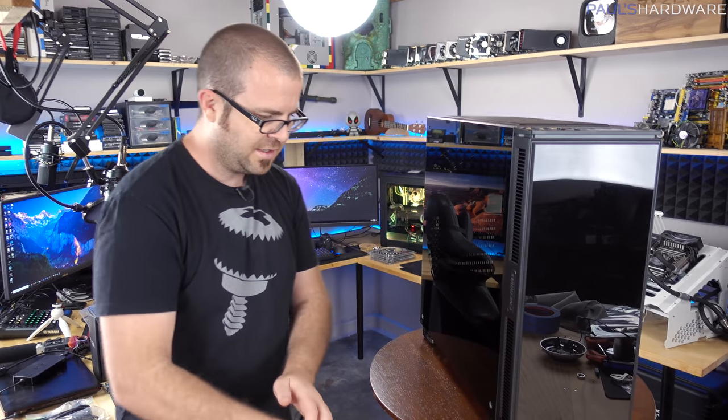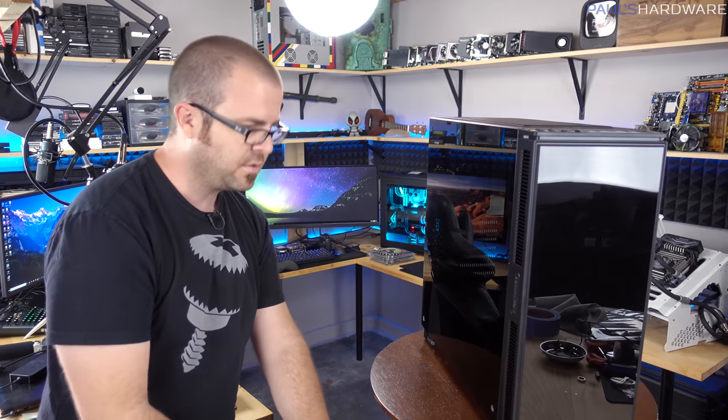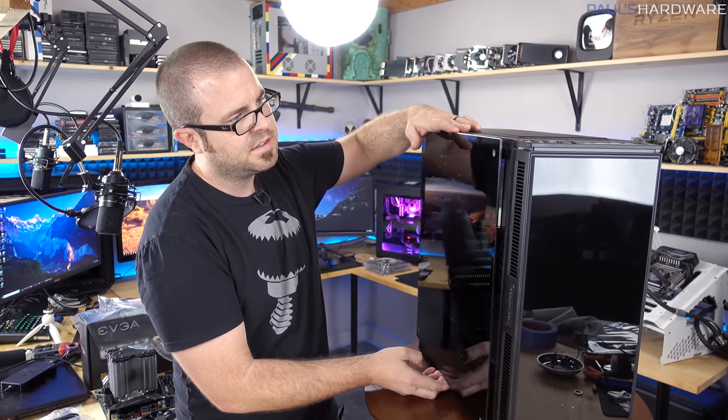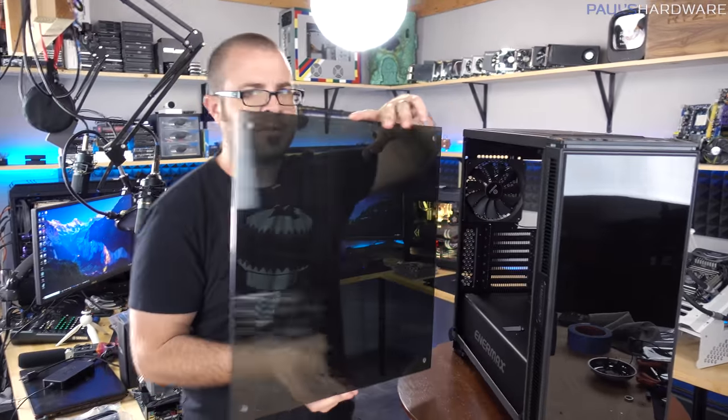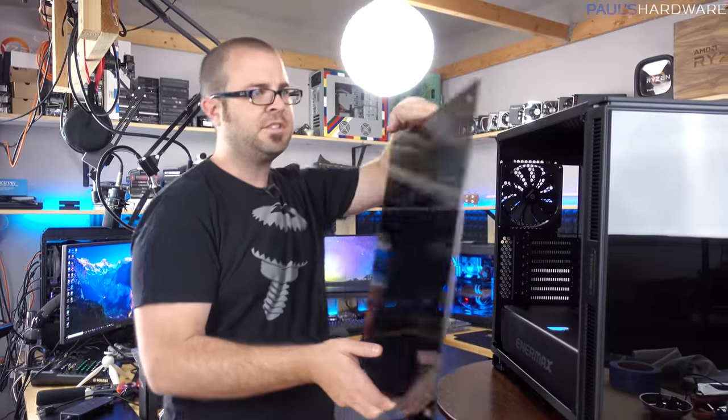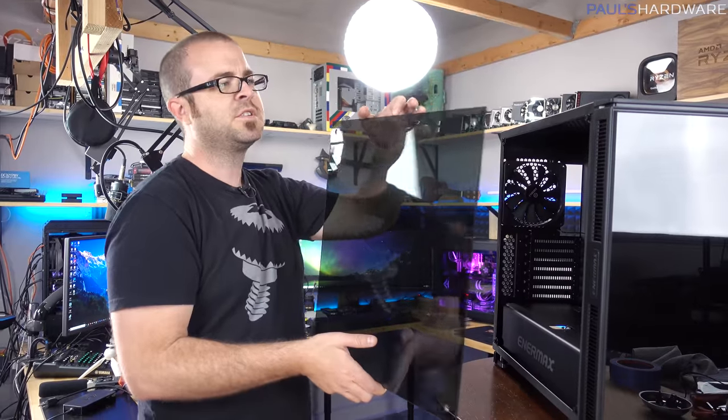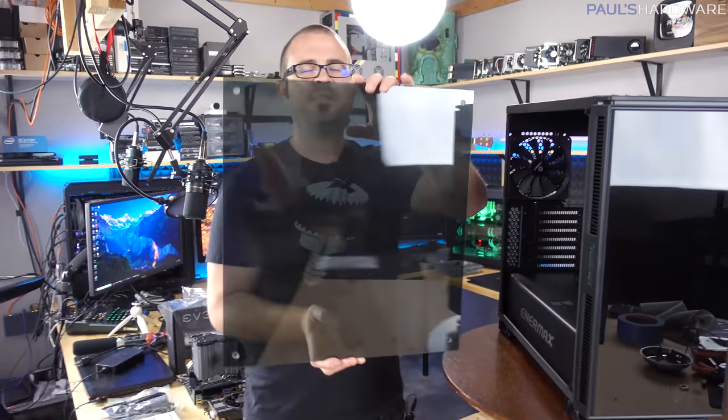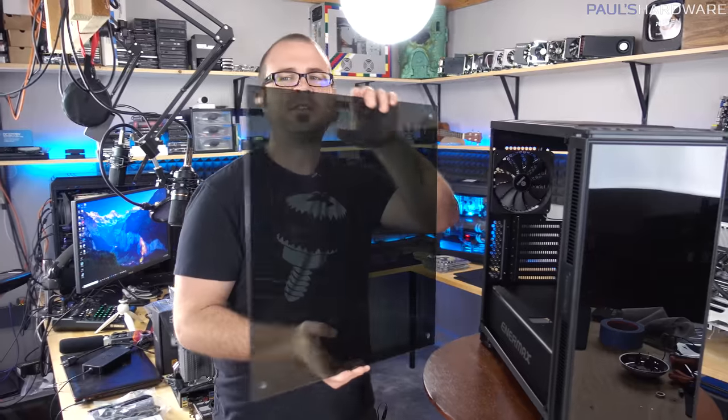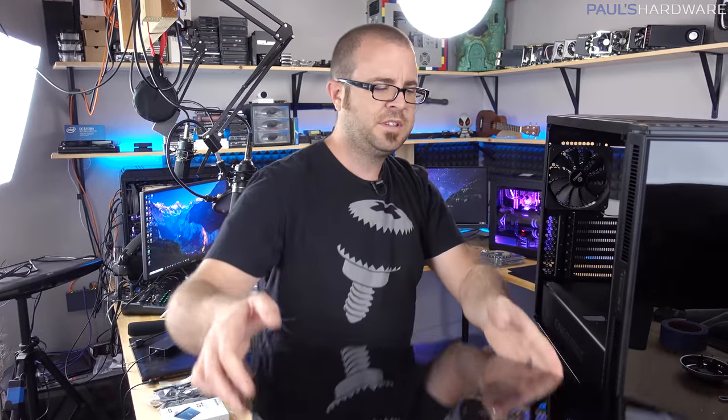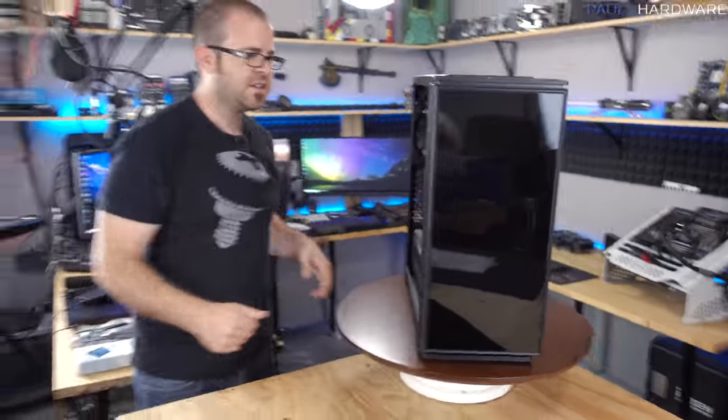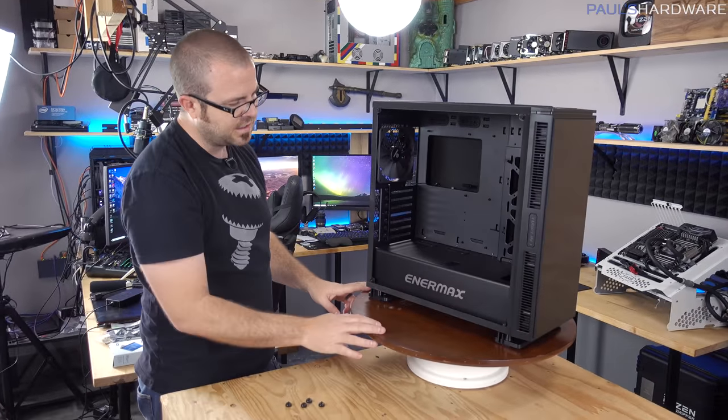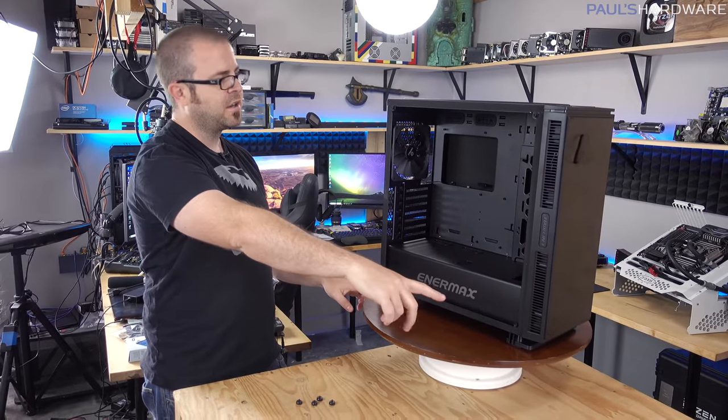Tempered glass side piece again is held on by four thumb screws, and it is just a single piece of tempered glass with four holes in it. This has been pretty standard for 2017, but we've just been shown like the Define R6 recently that has at least sort of an enhanced tempered glass piece, so I'm starting to feel like this is getting a little bit less desirable. But again, a fairly dark tint on that as well.